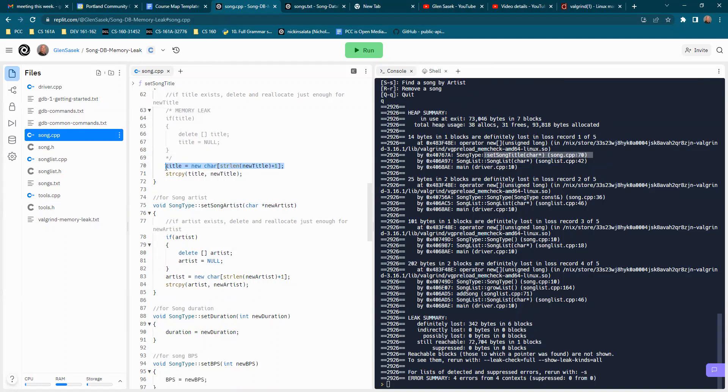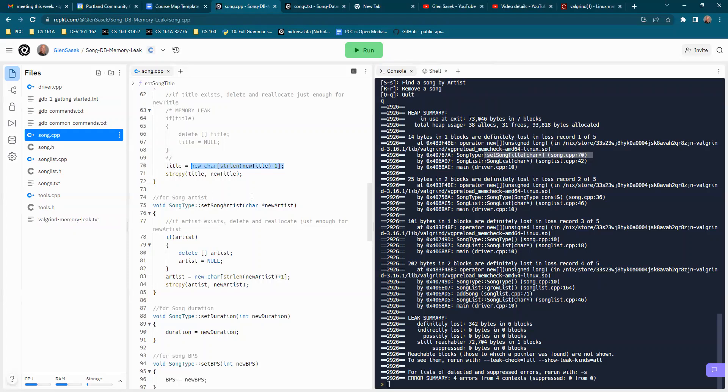And it's showing that this is where the memory was allocated that's not being released. So anytime you have a new, you're going to need a delete paired with it to release that memory.